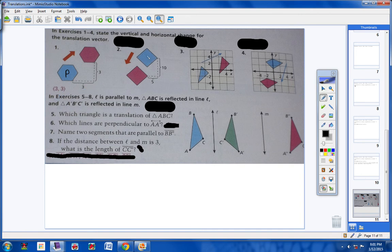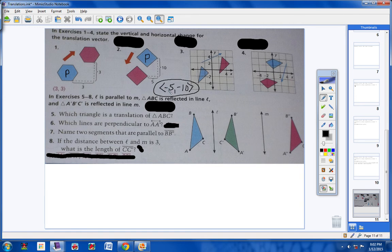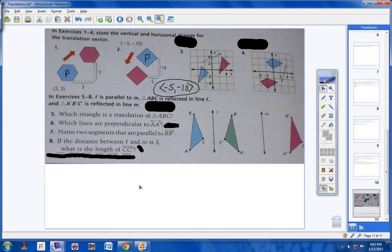Number two. Here's your pre-image right here. Notice we went down ten and then to the left five. So my left-right number is negative five, and my vertical number is negative ten — negative because I'm going down and to the left. So the vector is negative five, negative ten.